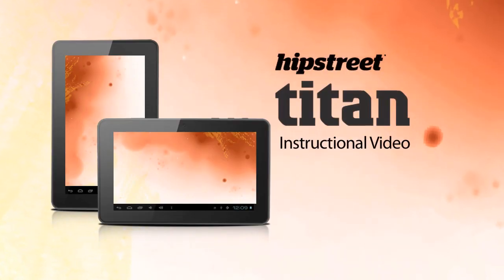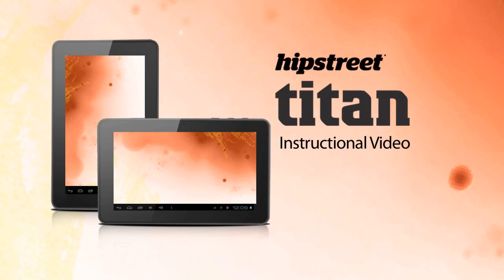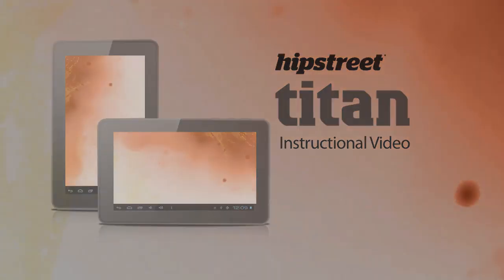Thanks for watching the Hipstreet Titan Tablet Instructional Guide.